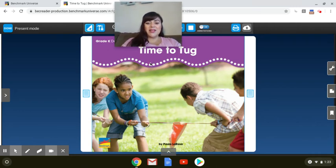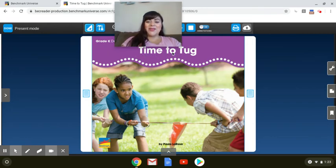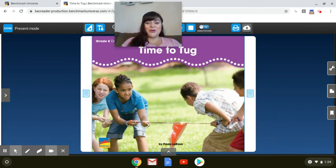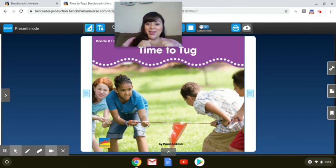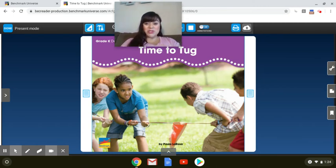Let's read the title. T-I-M-TIME-TO-TUG. So when you're tugging, you're pulling, and that is a force to make things go in motion.